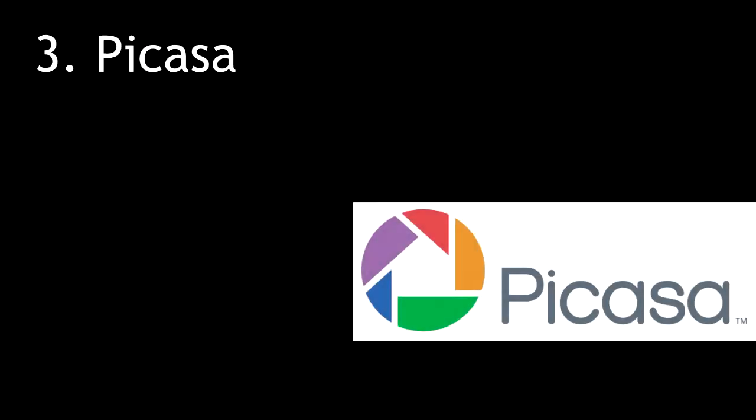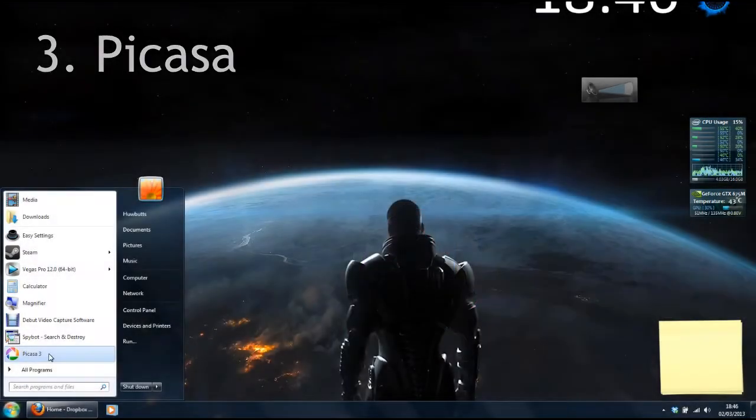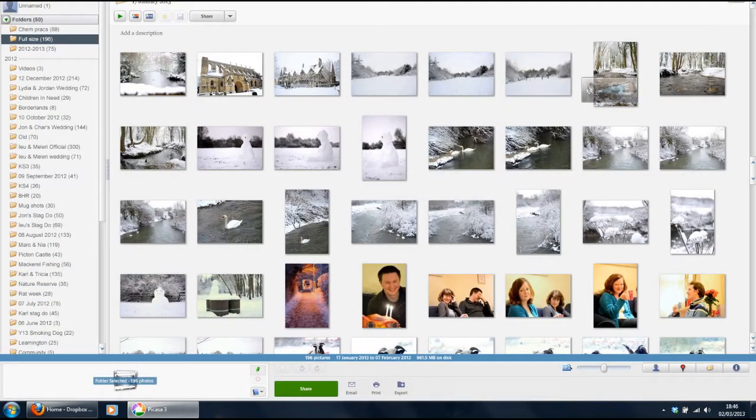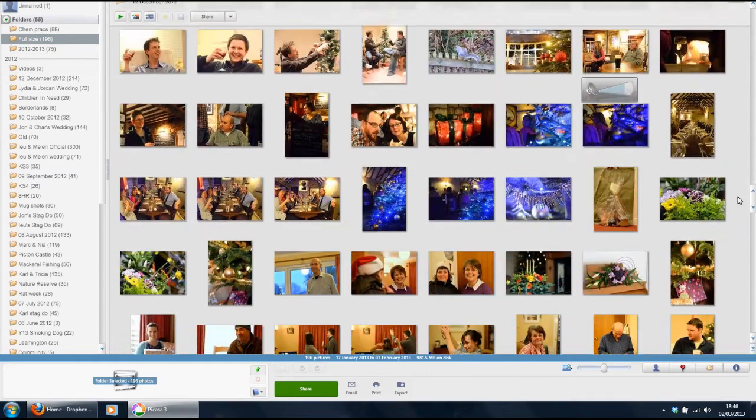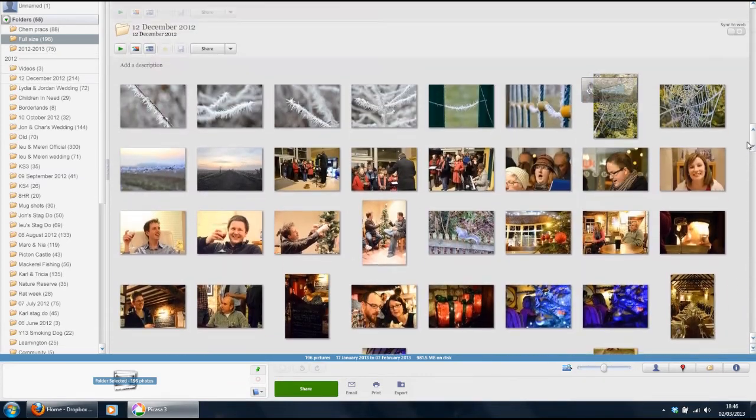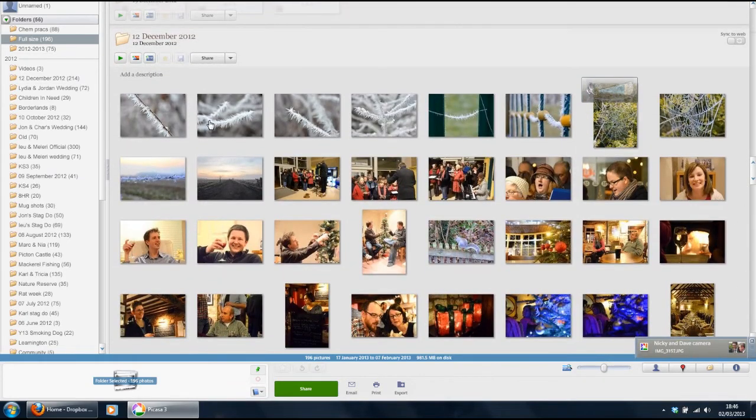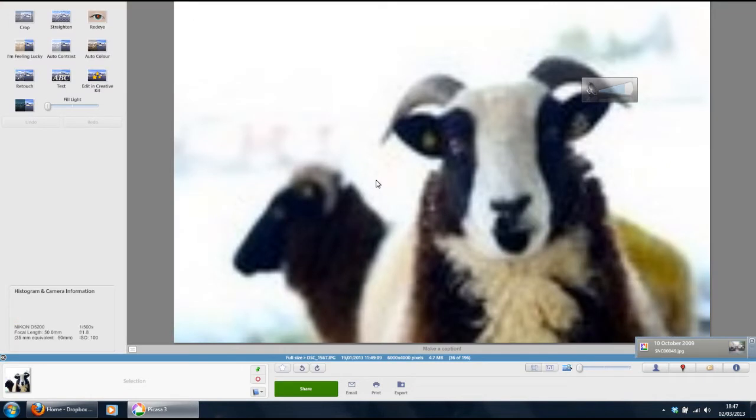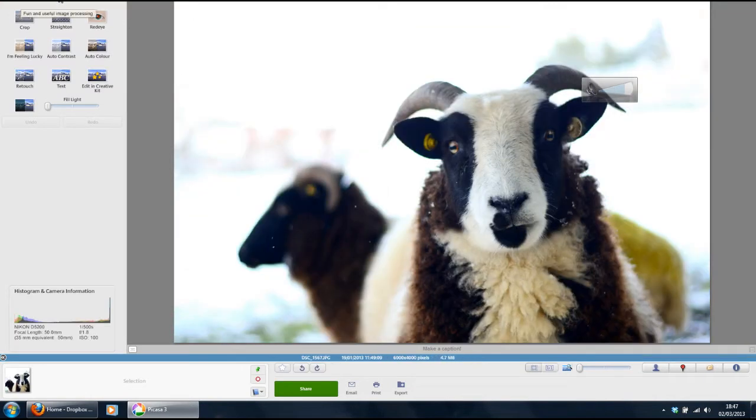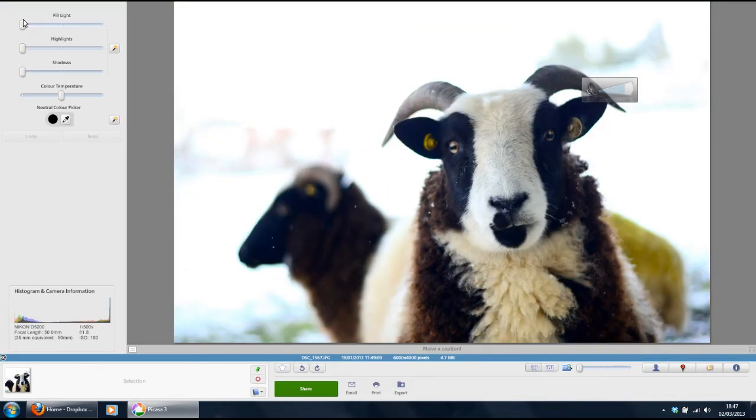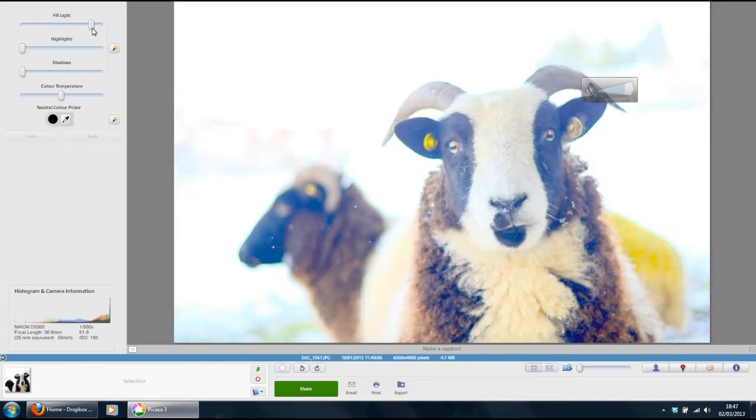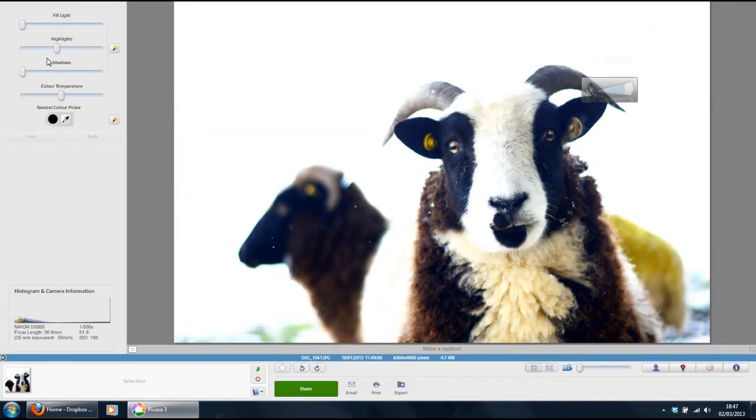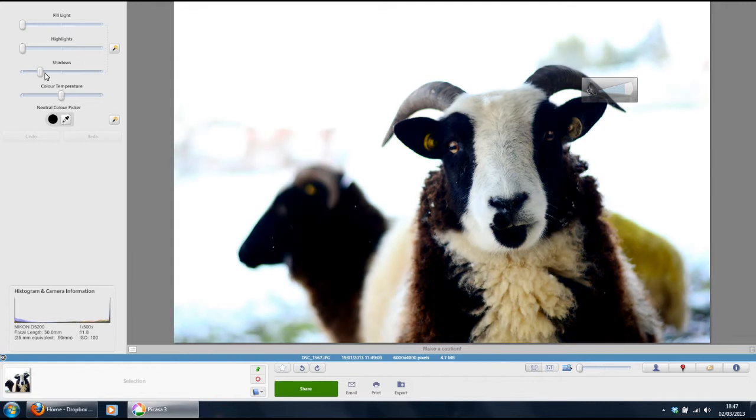Number 3, Picasa. As much as I can't stand Google sometimes, I have to admit they've made the best photo editor out there in my opinion, striking the balance between functionality and usability. The reason I like Picasa is that it's easy to change the lighting on photos quickly with these three sliders and then save all changes on block.